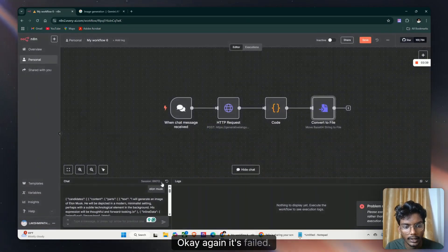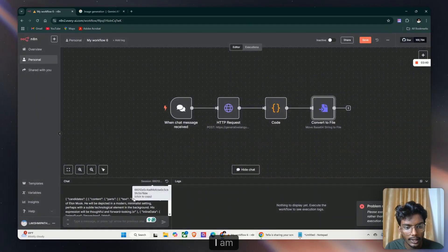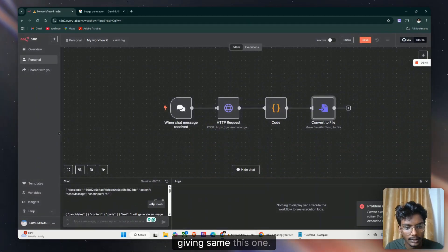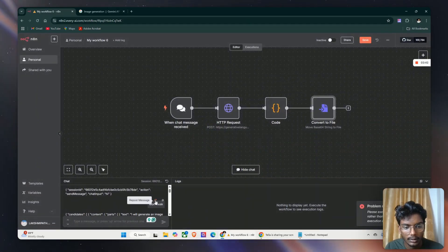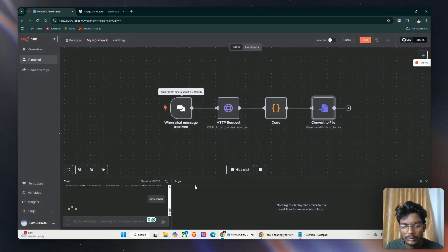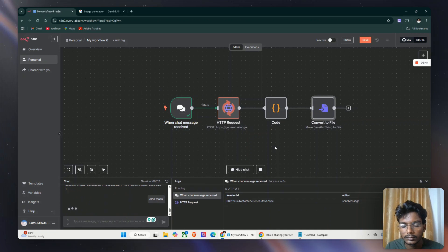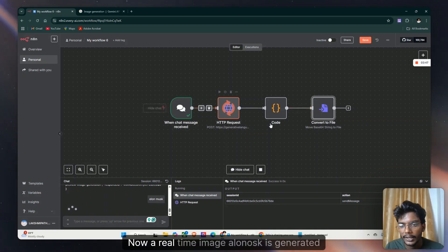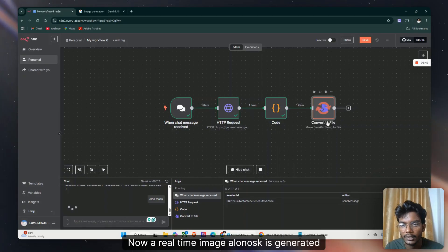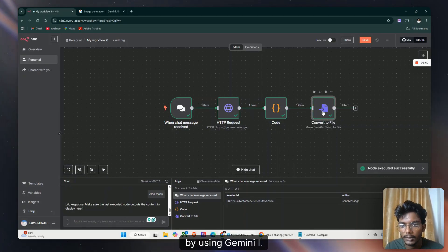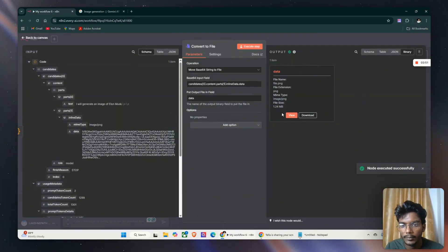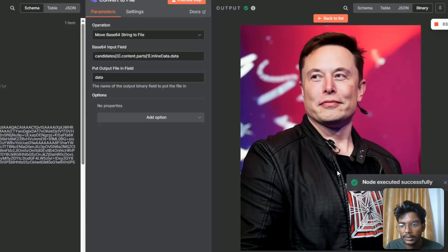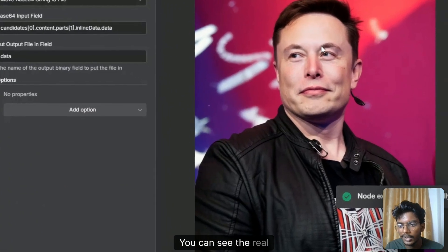Okay again it failed. I am giving the same one. Now the real-time image of Elon Musk is generated using Gemini AI. You can see the real image generated